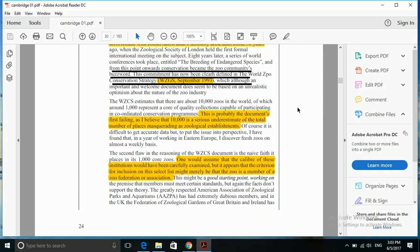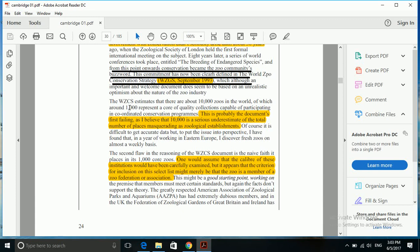We have to look at the number of zoos inspected carefully. Here it is: the WZCS estimates that there are about 10,000 zoos in the world of which around 1,000 represent a poor quality collection capable of participating in coordinated conservation programs. This is probably the document's first failing.